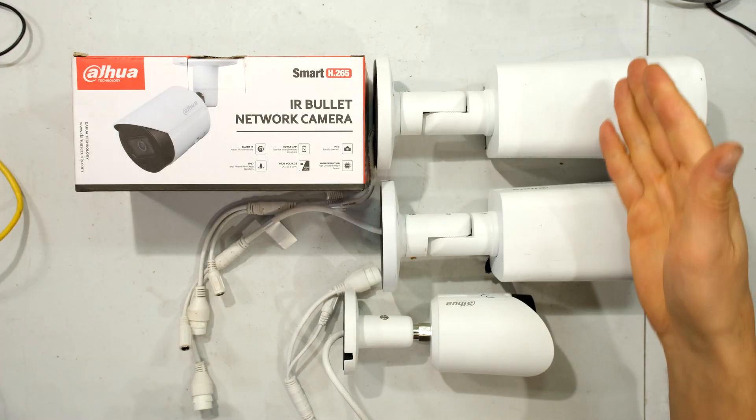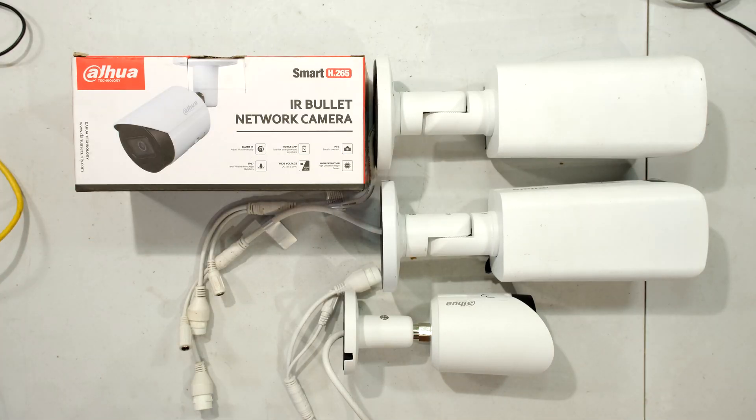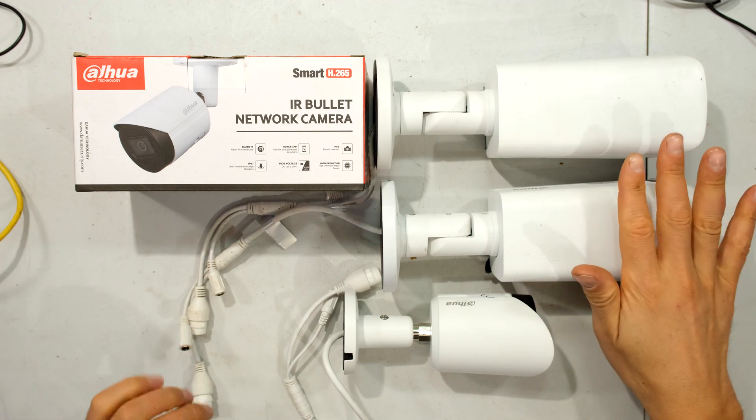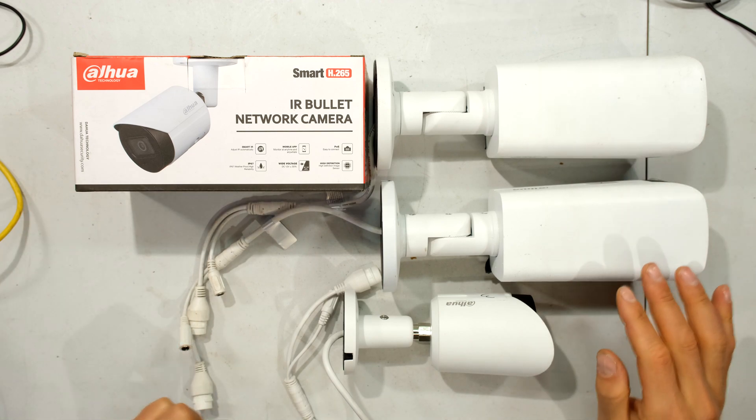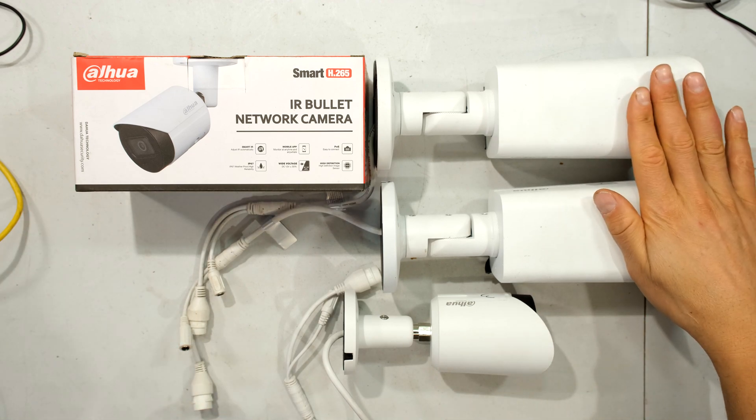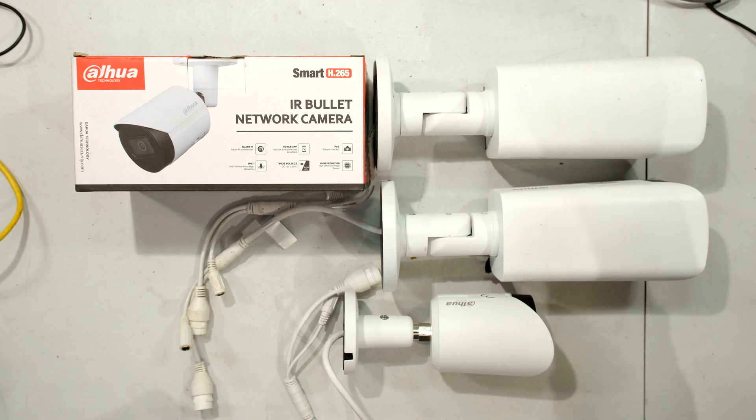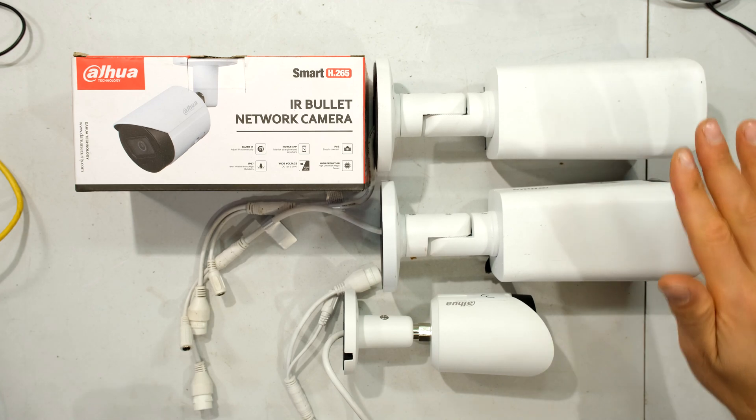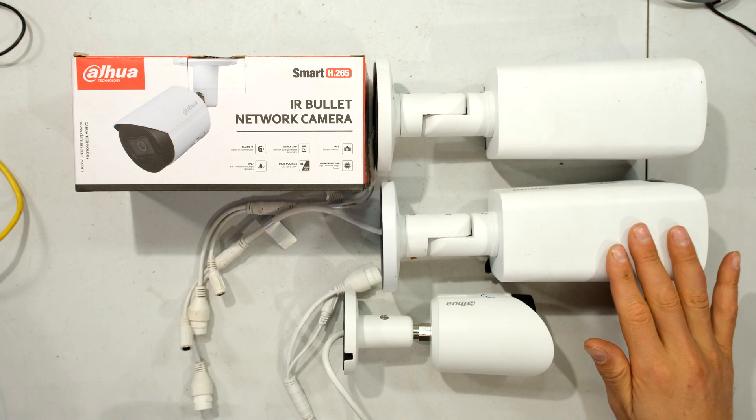Hi, in this video I have three DAHUA cameras. They're all 4 megapixel bullet cameras. I have these two over here. The main difference between these two is one has a motorized zoom, while the other one has a manual zoom.